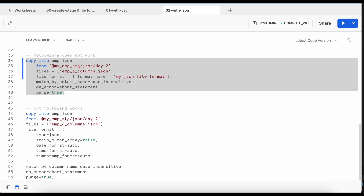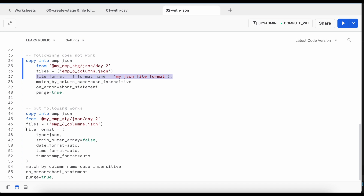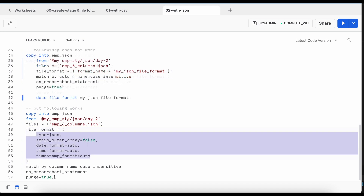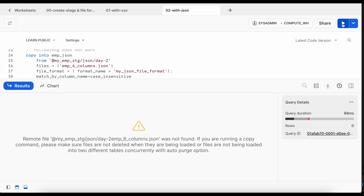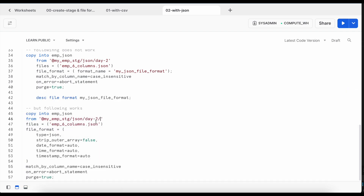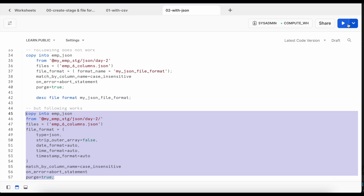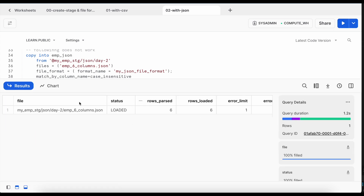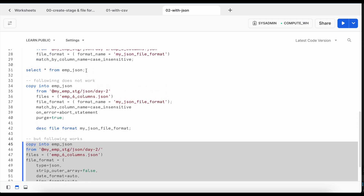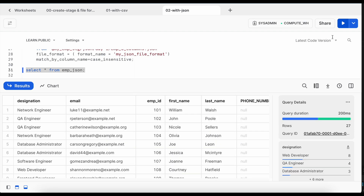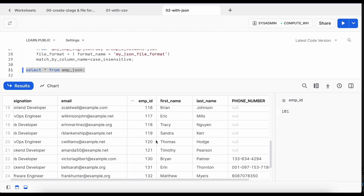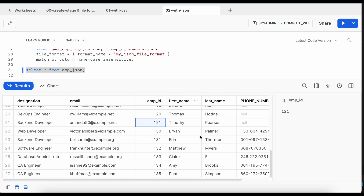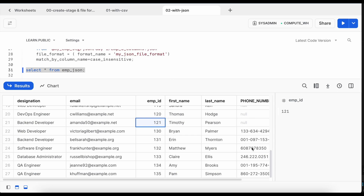Instead of referencing the named file format, I specify the file format inline in the copy command. When I run this updated statement with the proper context, the total six records are loaded. Selecting from emp_json shows employees 1 through 21 without a phone number, and the six new records from day two with phone numbers are loaded without any issue, confirming that schema evolution with match_by_column_name case insensitive works correctly for JSON.